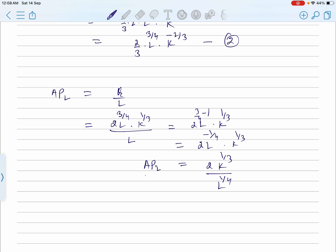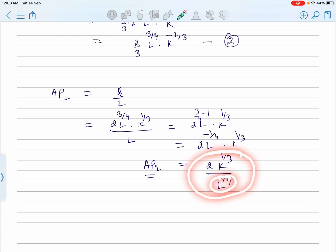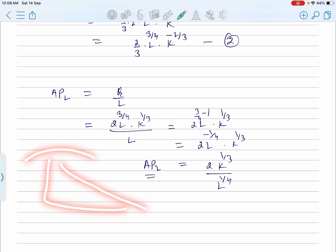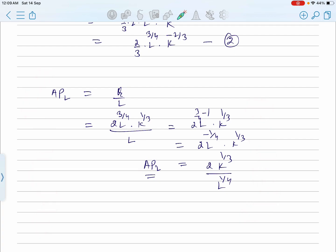Here you can see that as L increases, the value of the average product decreases — it means the average product curve slopes downward. Since L is located in the denominator, if the value of L increases, the entire value declines. This means AP is downward sloping. This is a very important finding, and you need to understand this clearly.